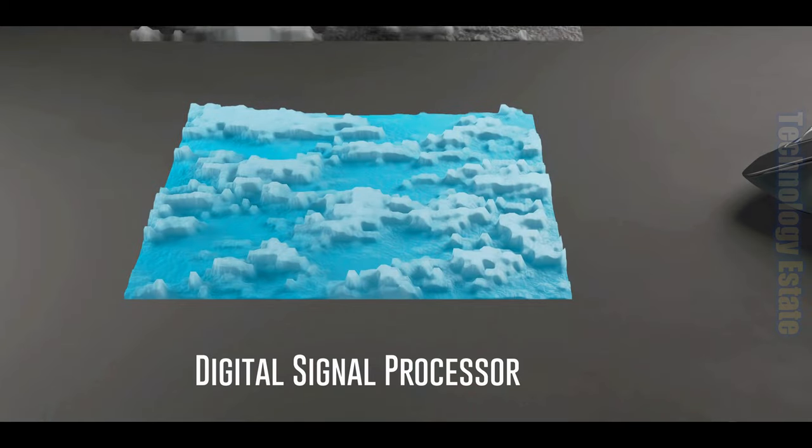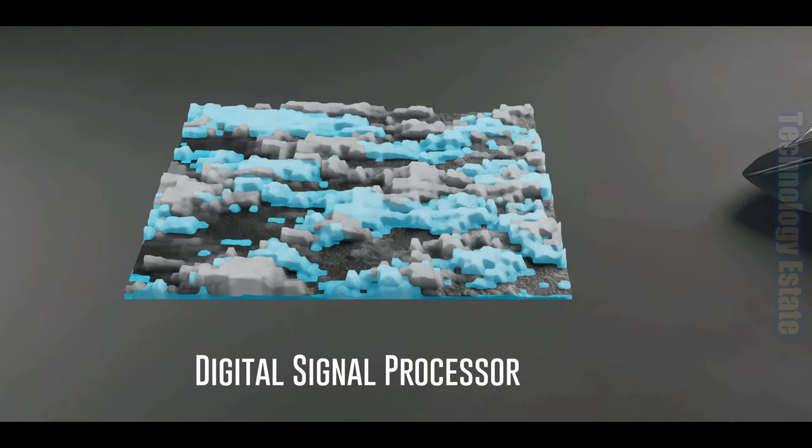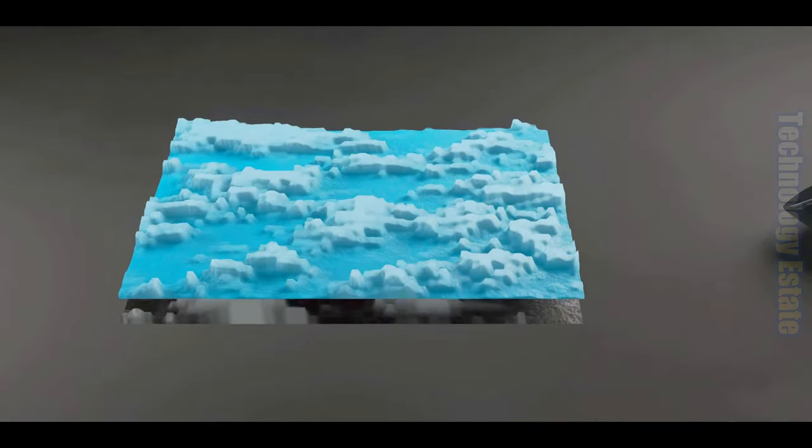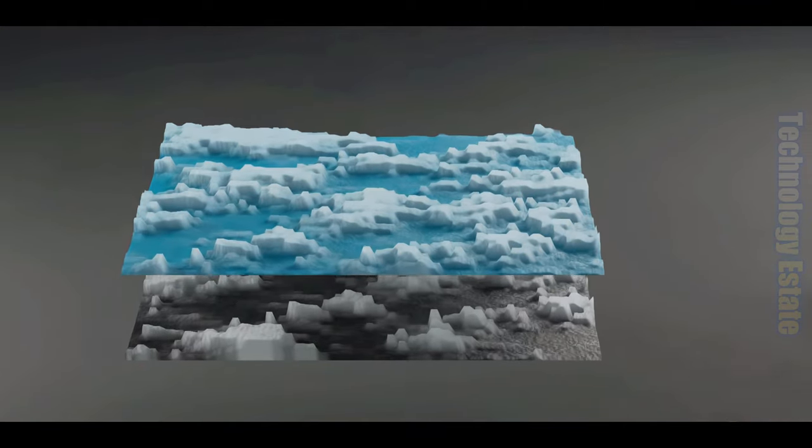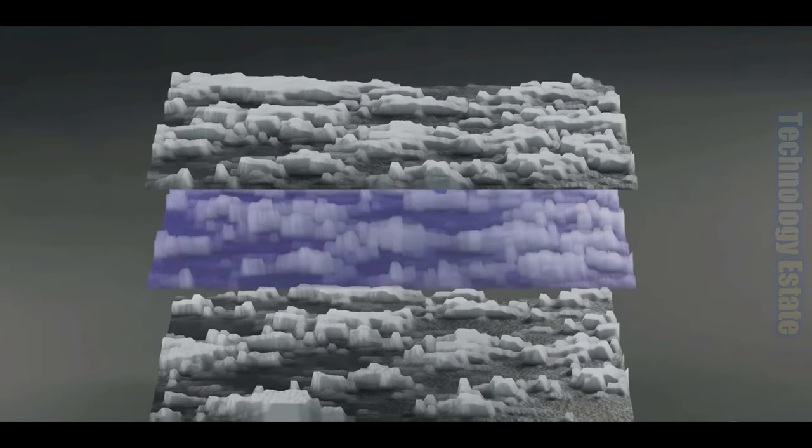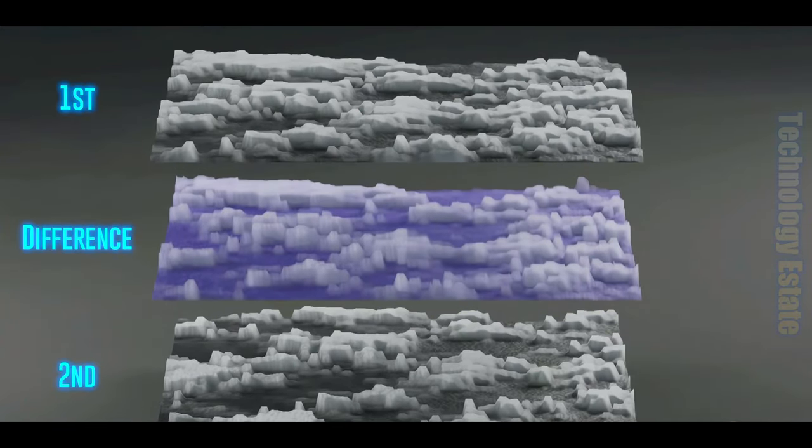The digital signal processor, or DSP, takes the first image and overlays the second image on top of it. Next, the DSP subtracts all the values of the second image's individual pixels from the first, and we get a new resulting image.